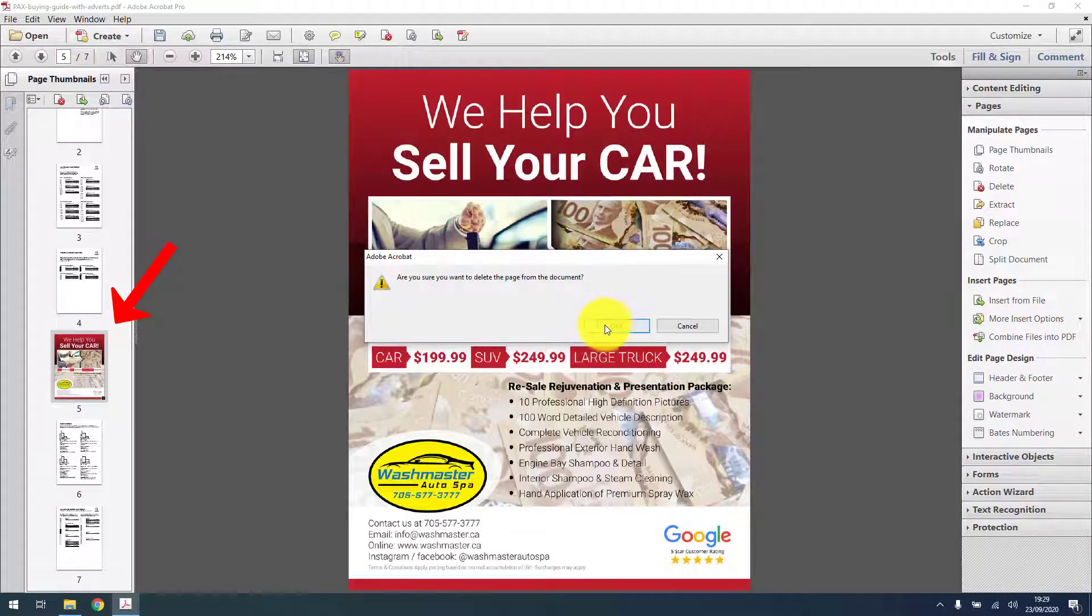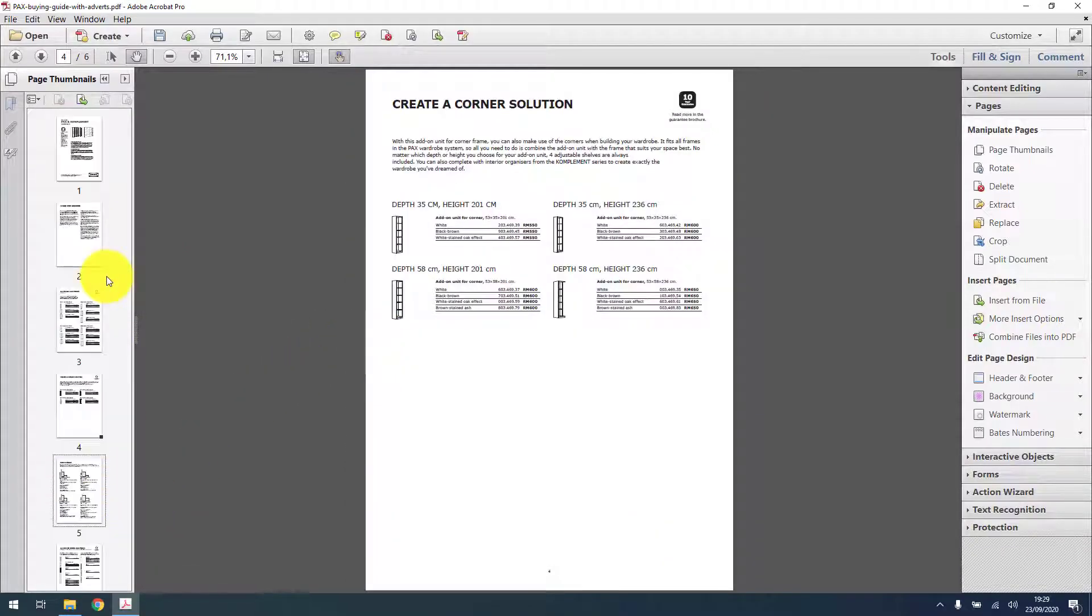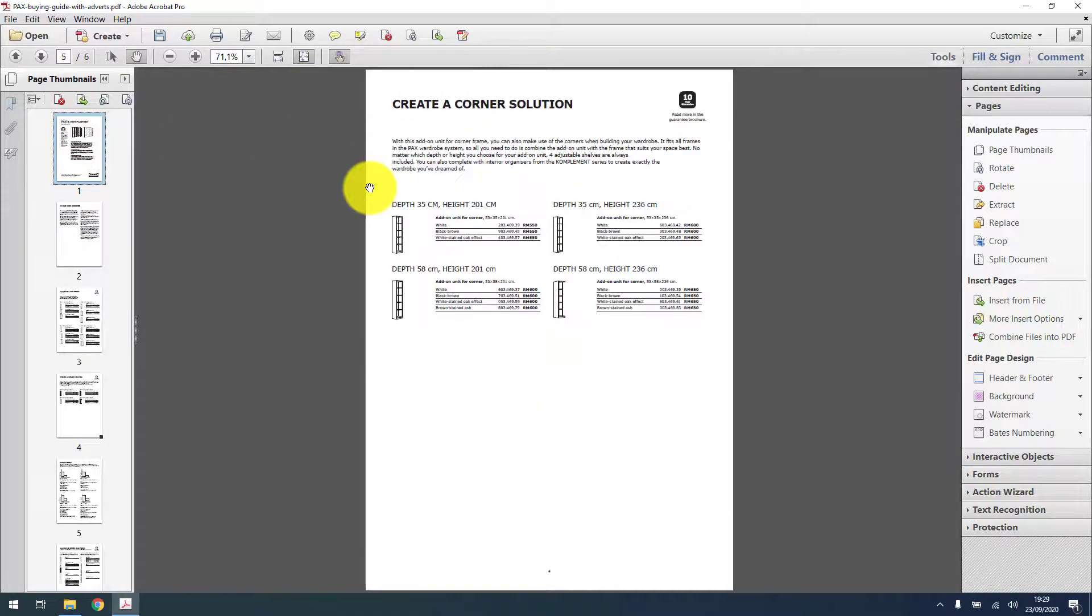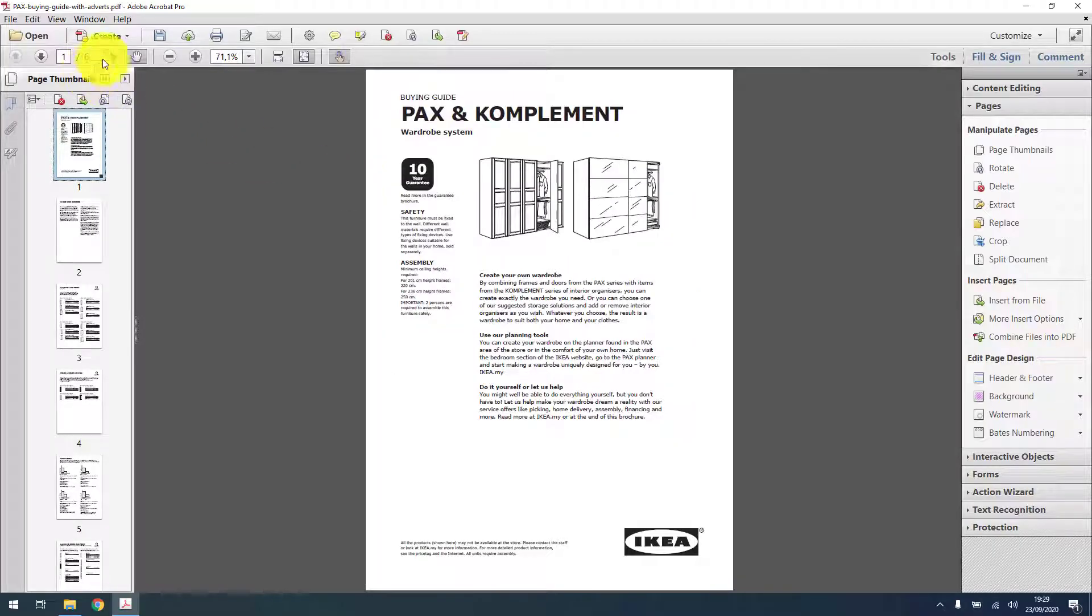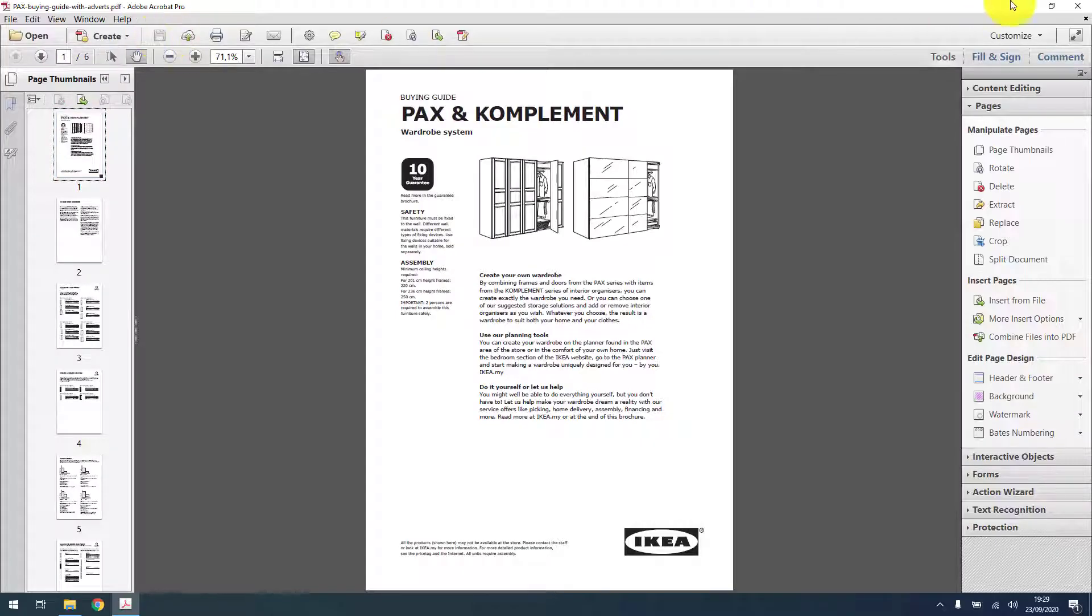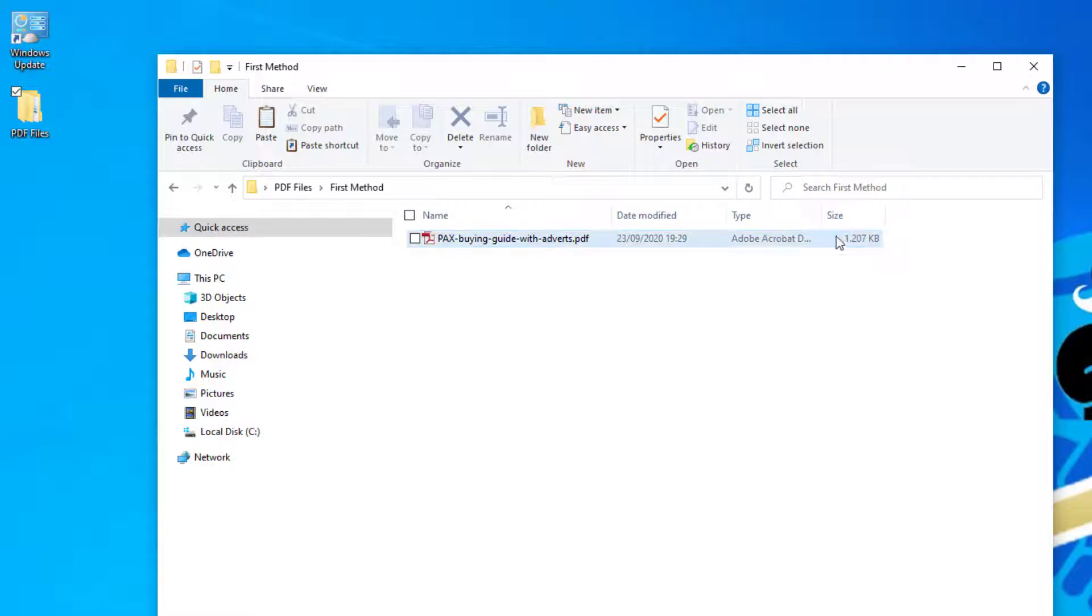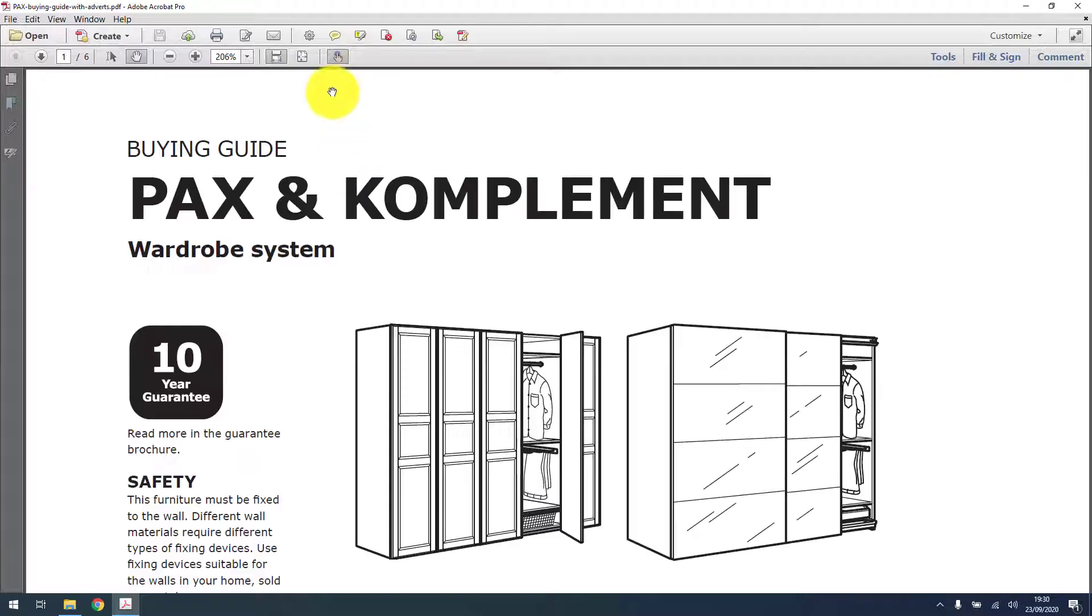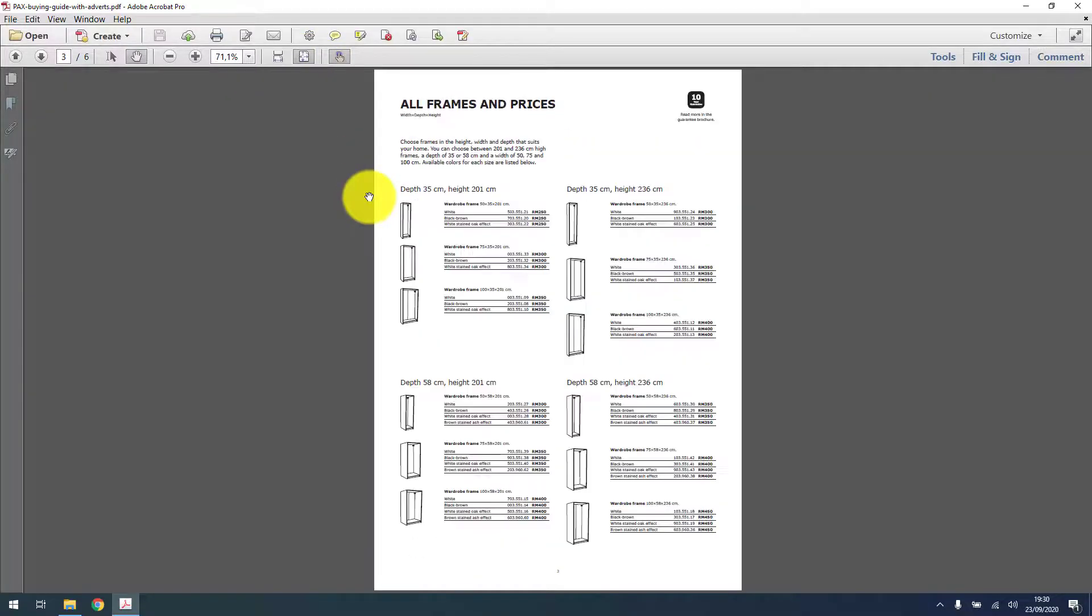Now the pages are gone. All we have to do now is save the file and take a look in the folder. And as you can see, the original was 1.6 megabytes and this one is now 1.2 megabytes, so it means the file size decreased as the information decreased. We now have a perfect PDF with only the pages we want.